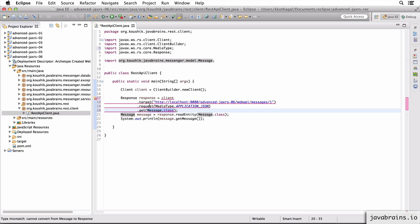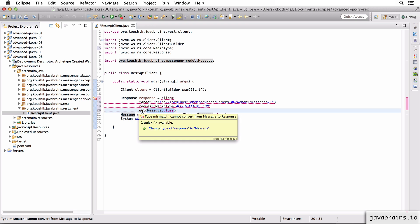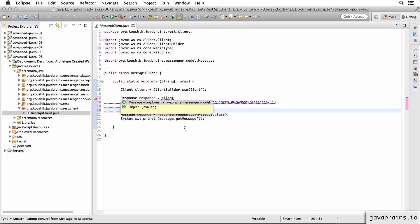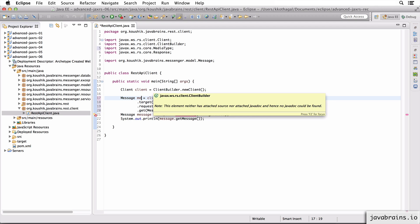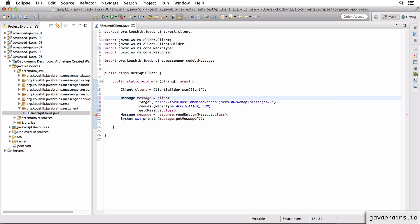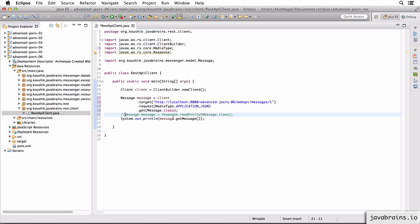it gets, it's going to try and convert that into a message instance. So this is going to return me a message instance, I'm going to change this to message. And I'm going to call this message. Now I don't need to do this, I can directly print the response. So I'm going to execute this. And let's make sure it works.